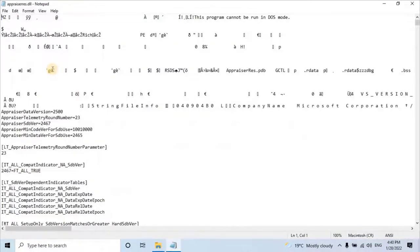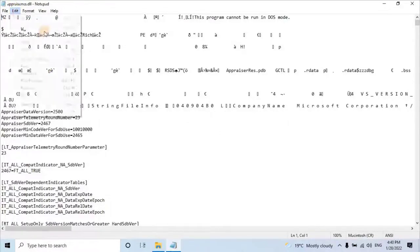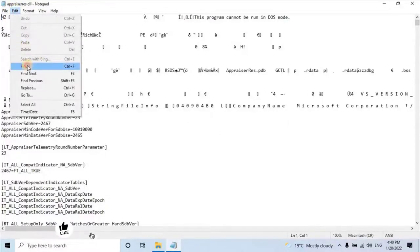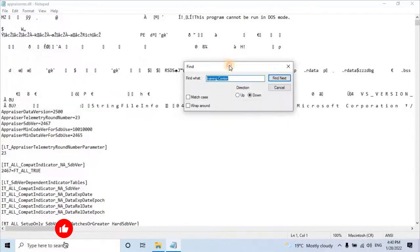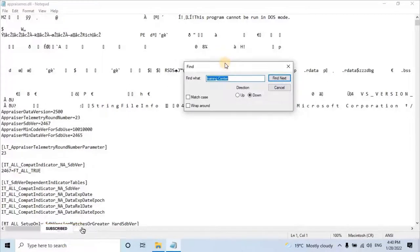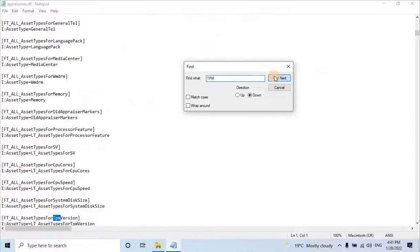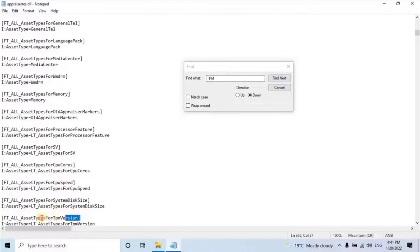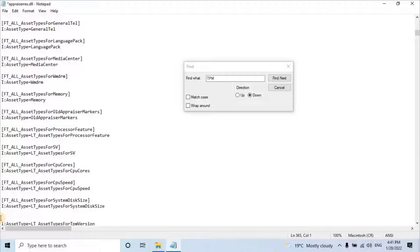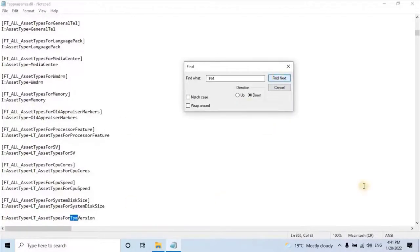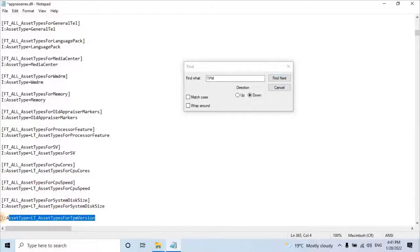Here, search for TPM and remove all lines where TPM is written. To do that, go to the main menu, then go to edit menu, then select find option. A new pop-up window will open. Here, type TPM. Then find one by one line by clicking on find next button, then delete it. You can follow my screen if you're confused for this step. You have to repeat this process until you delete all TPM-related lines.